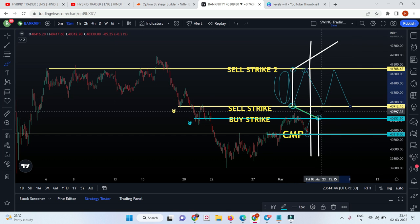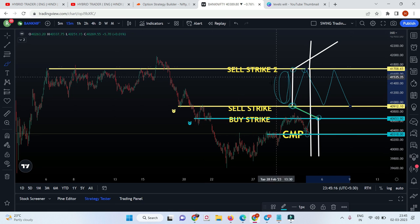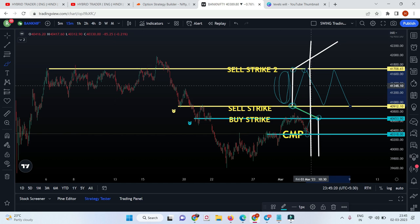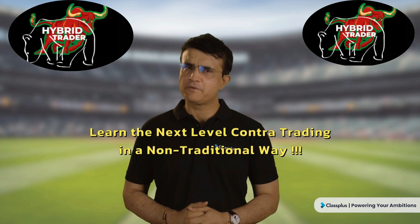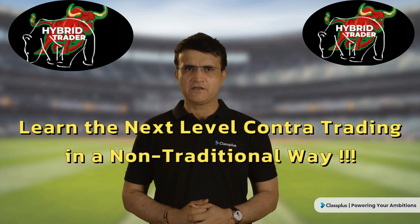My next video will be on the directional butterfly — it can be a CE directional butterfly, PE directional butterfly, or a typical sideways butterfly. If you like this content, comment whatever strategies you want — we can go for strangle or straddle based on levels on the chart. Please like the video, subscribe, and share with your friends. Get the best education with Hybrid Trader for options strategies and swing trading.